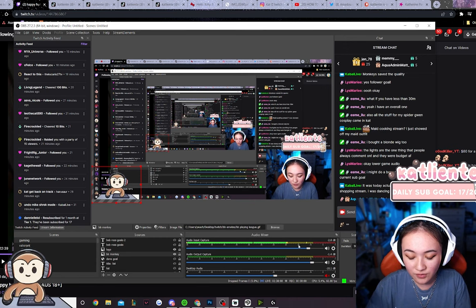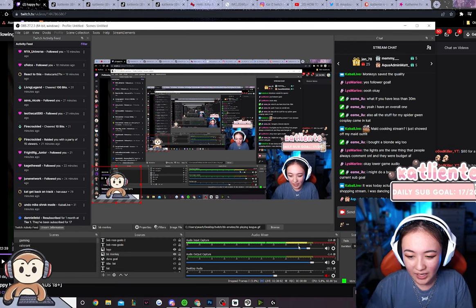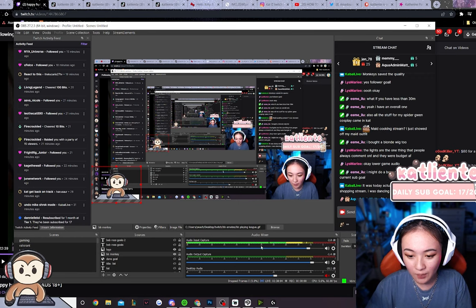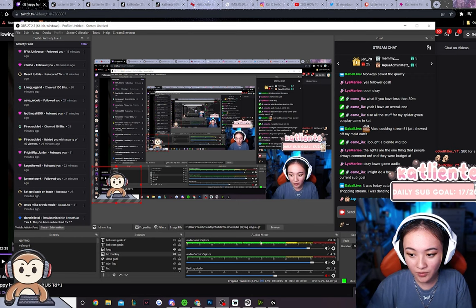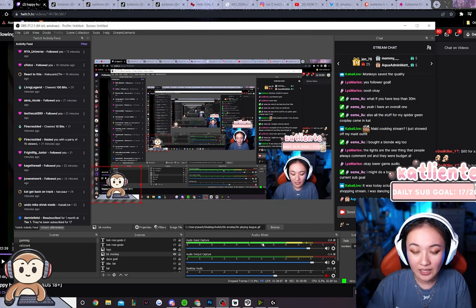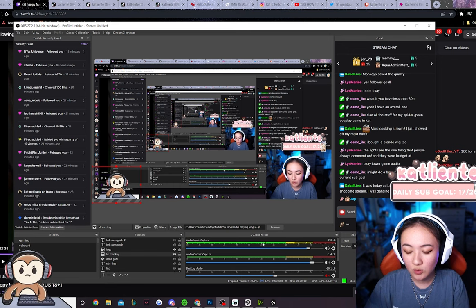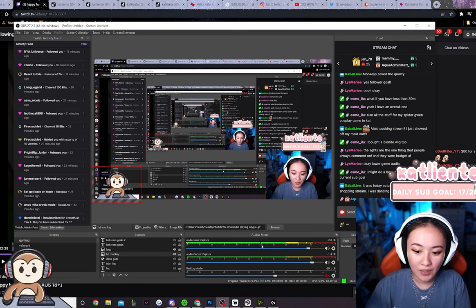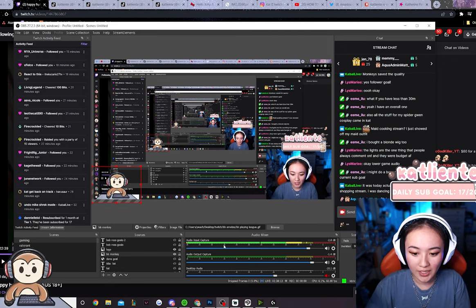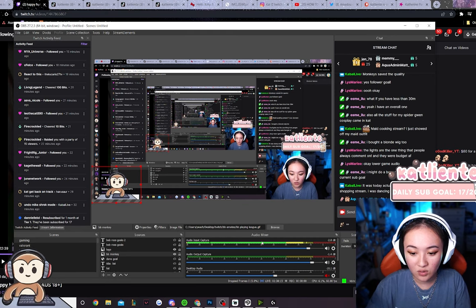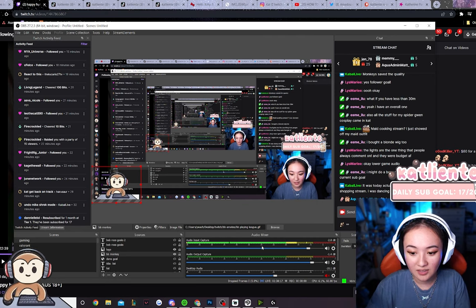So currently I'm at minus 15, so my gameplay audio should be hitting at about here, at about 30 in the green. And then any background music we have, eyeball should be about 10 less than that, so it should be hitting around here at minus 45, so 10 less than your gameplay audio.